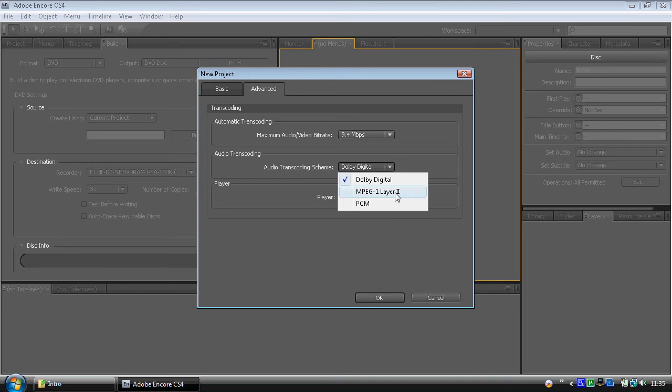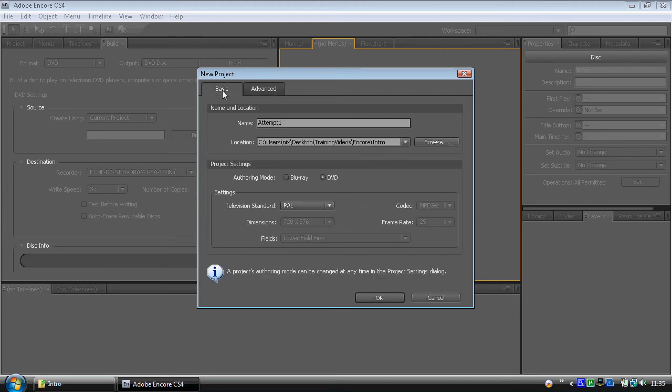So, we've got a name. We've got a location. We're in PAL. We're using DVD. Click OK. And it's going to load your project up. That might take a little while.